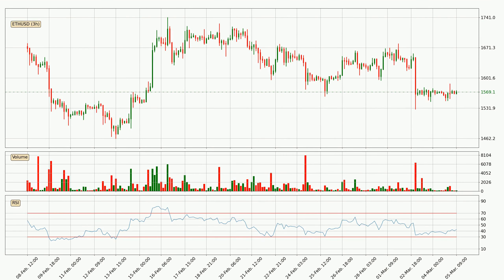Moving to the three-hourly relative strength index, the current three-hourly RSI is at 42, so it doesn't show signs of overbought or oversold conditions at this point. On the lookout for divergences in the three-hourly time frame, there is a bullish divergence, which means the price could go up from now or at least consolidate for some time.